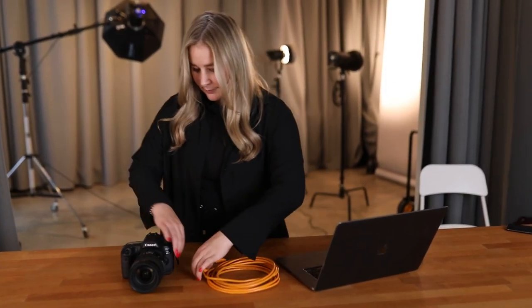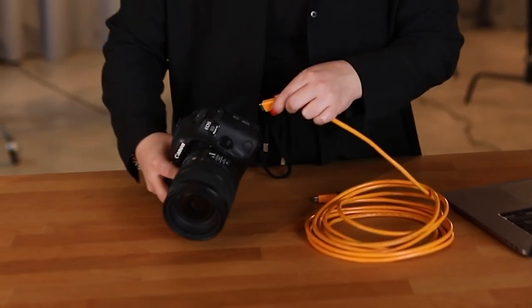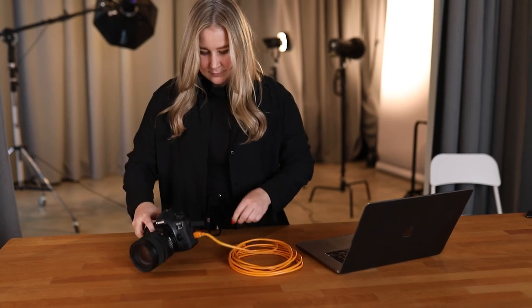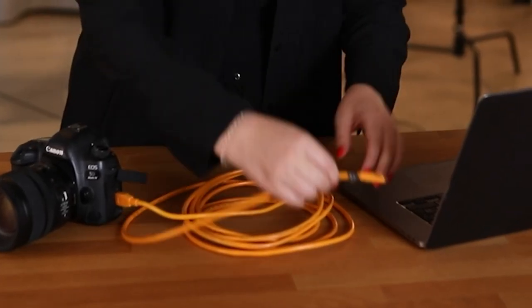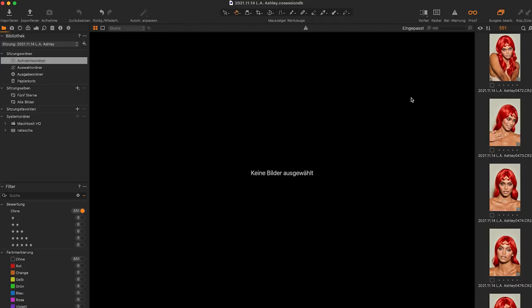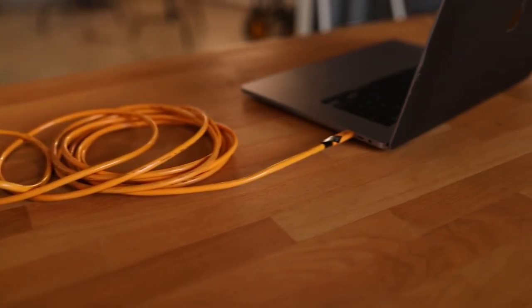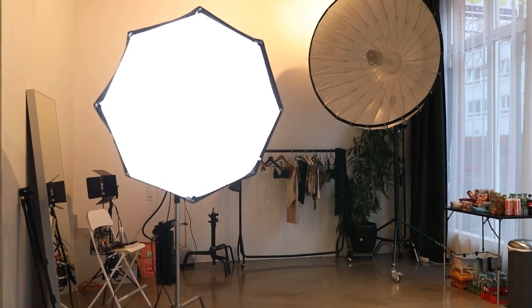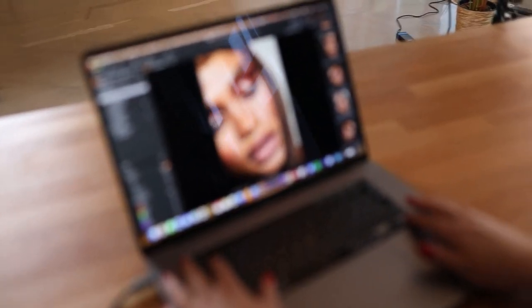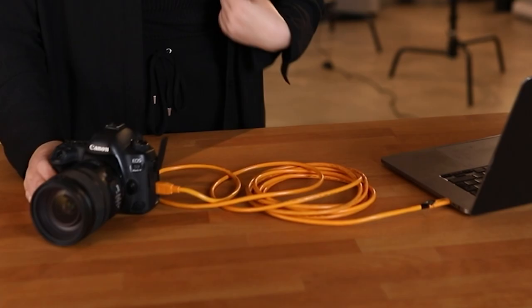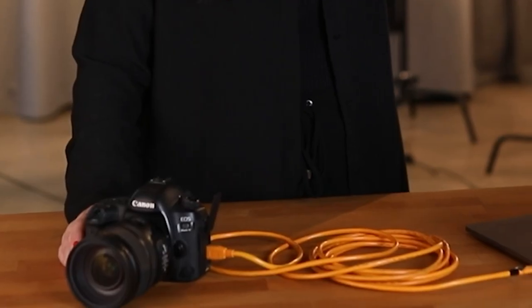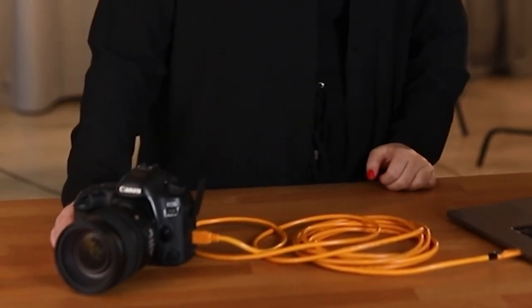During my shoots I shoot directly into the laptop via the tether shoot function. For this I connect my camera with the laptop and start Capture One. It's an image selection and handling software that also includes a raw converter and many settings and options for editing. The tether shoot function is always important for me because I can check the light and sharpness directly during the shoot on a big screen. Also the model and the makeup artist or the client can see and judge the outcome of the shoot directly.